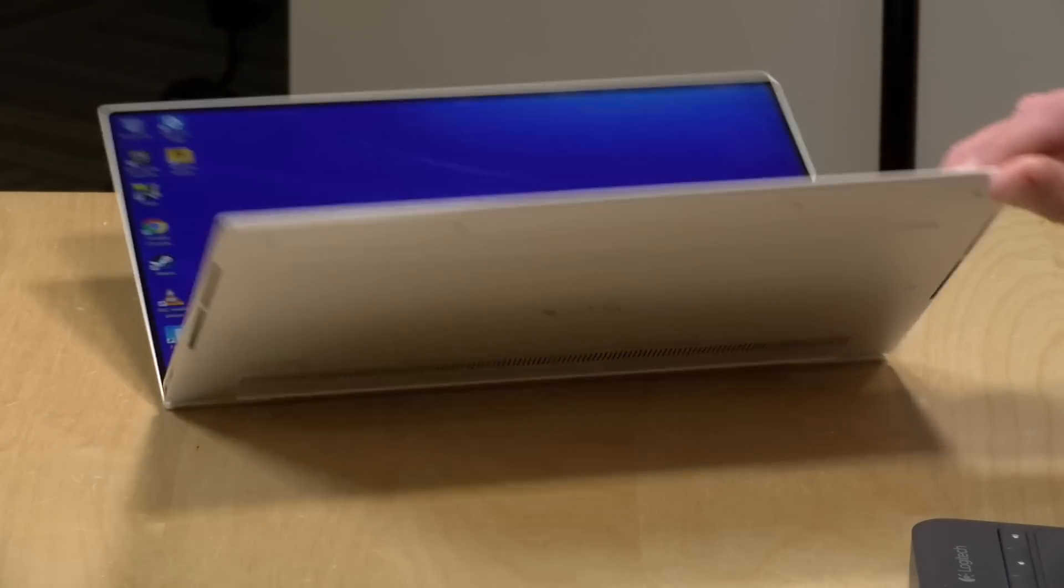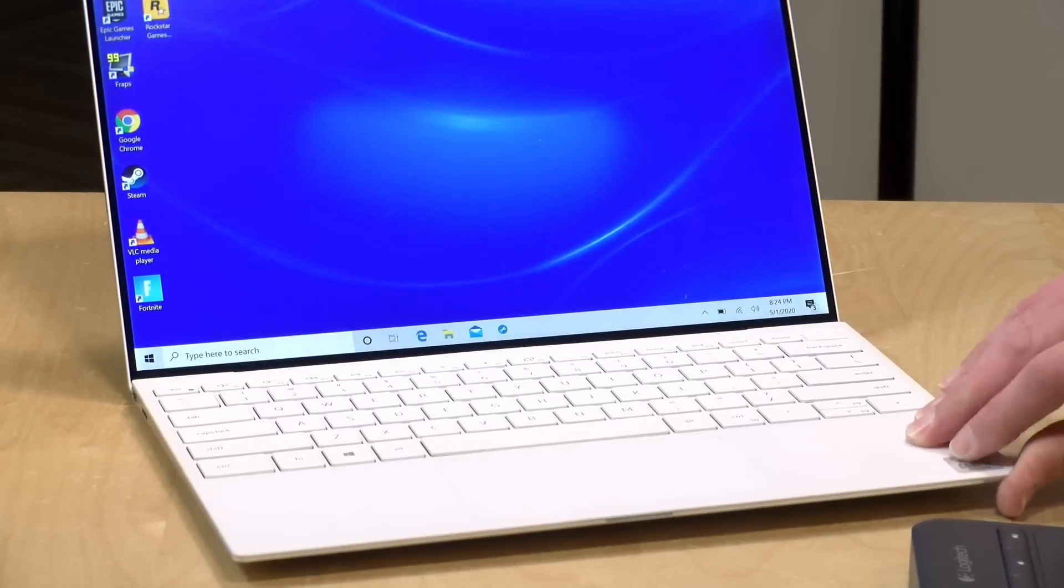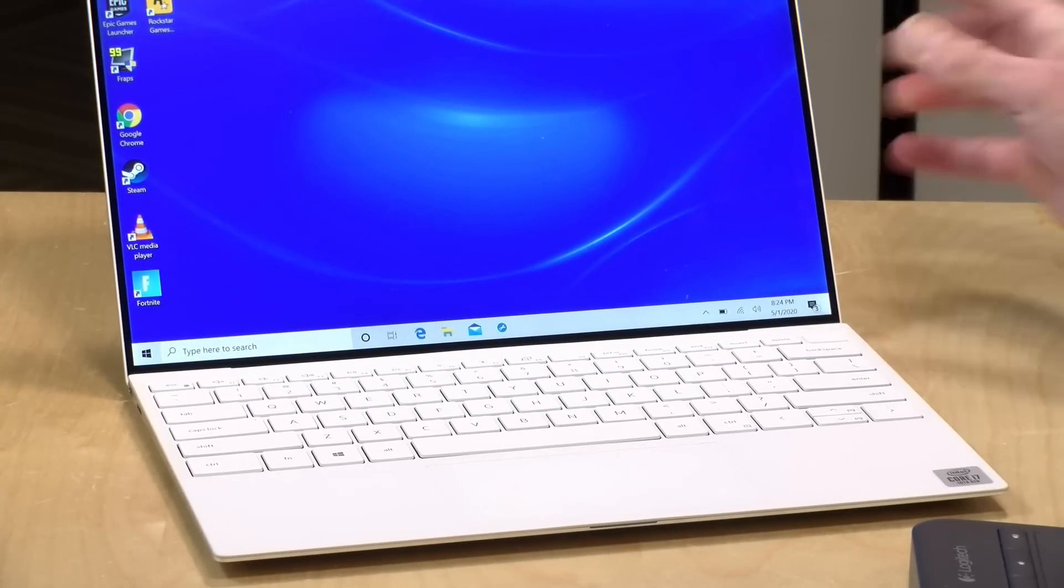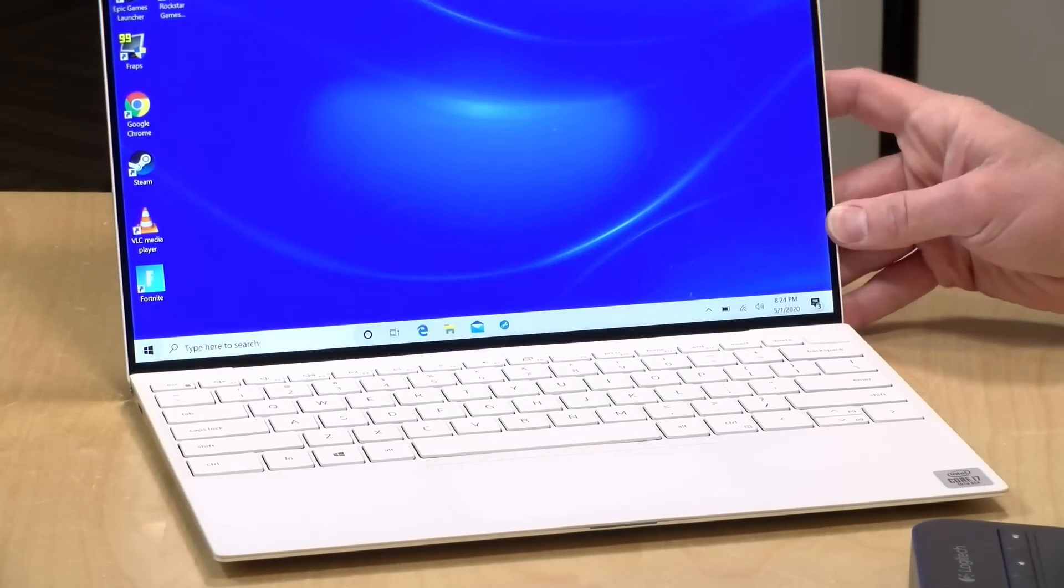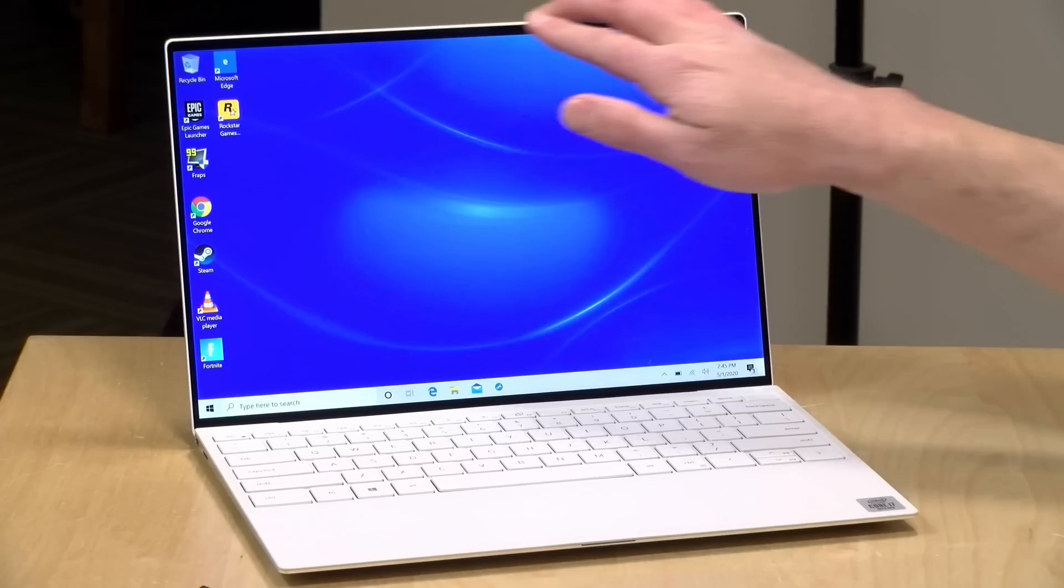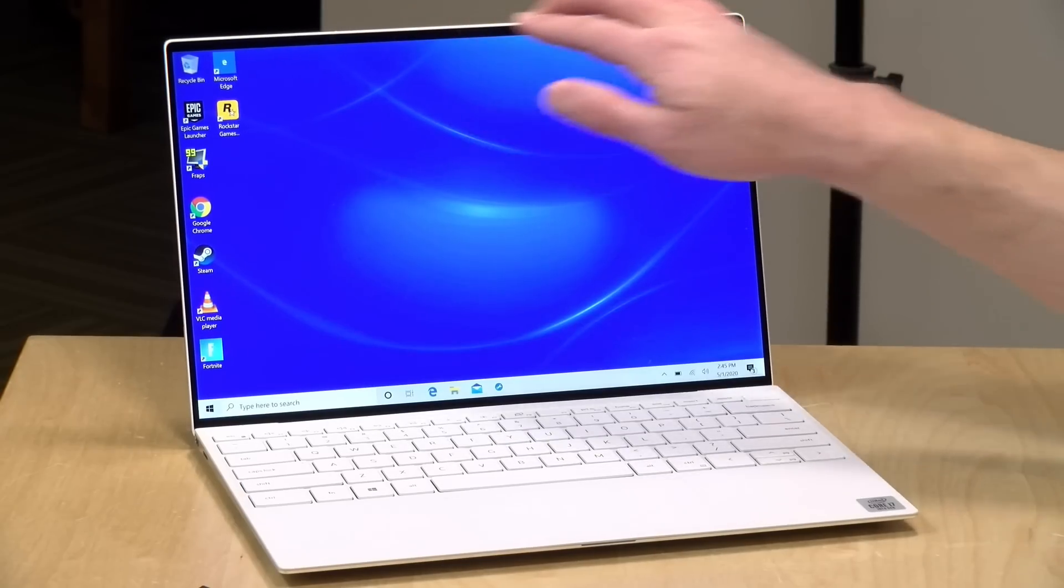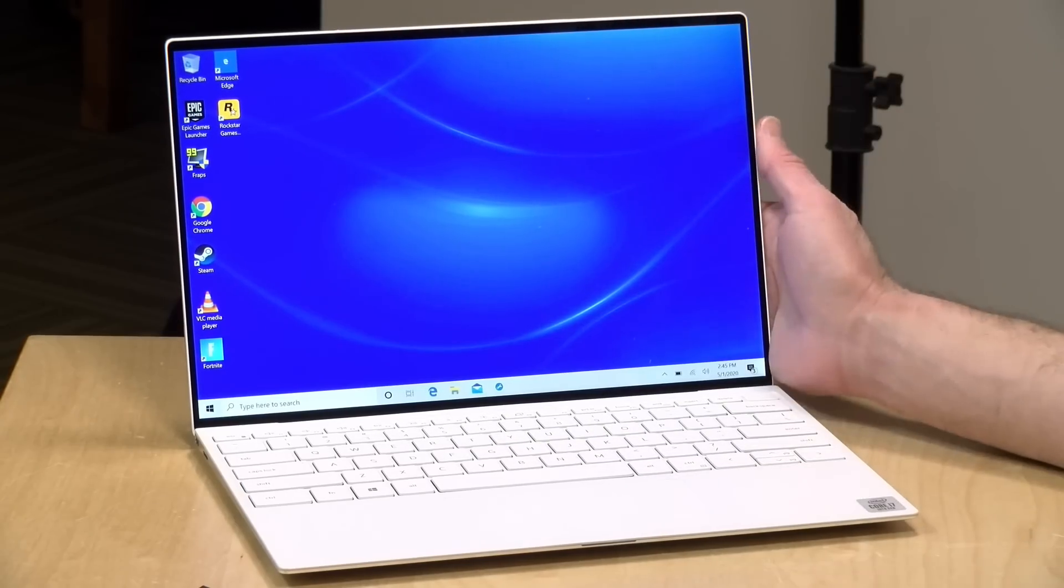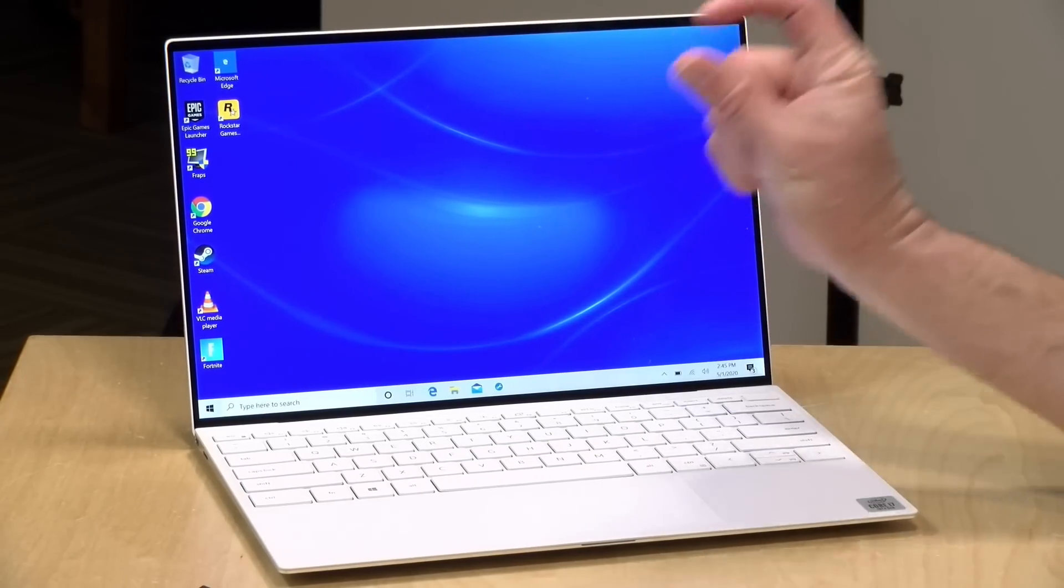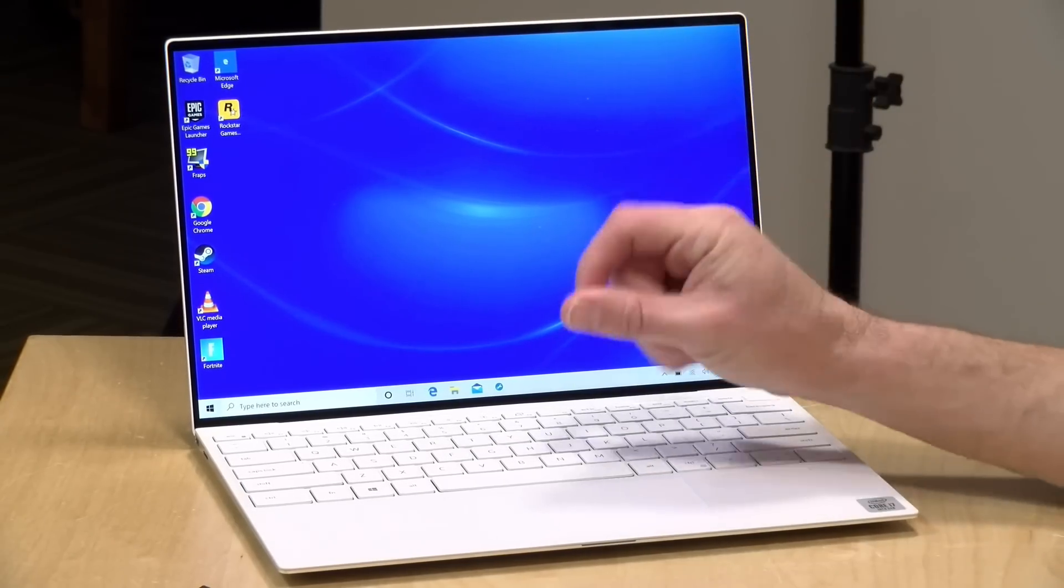But of course, a pair of headphones or some Bluetooth headphones will always sound the best. Now the webcam on this one is not spectacular. It's located up in the upper bezel, and as a result, it is really tiny.